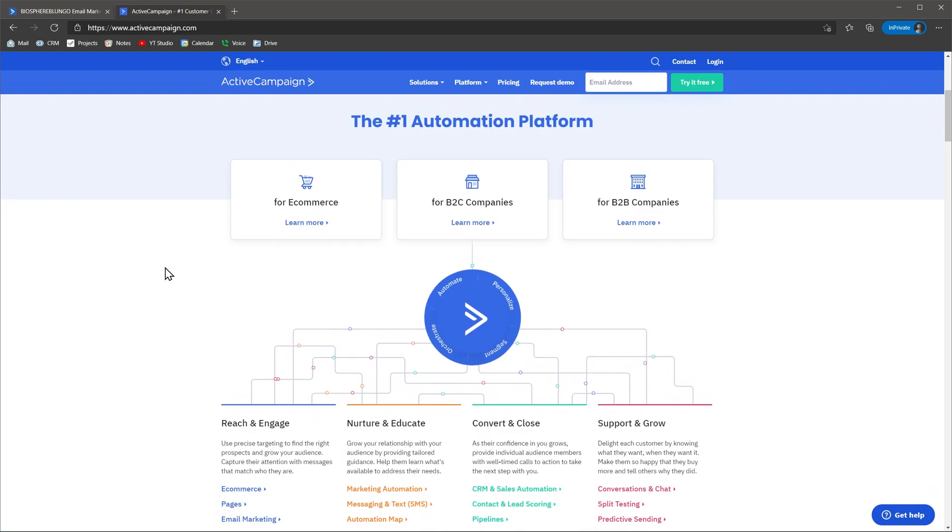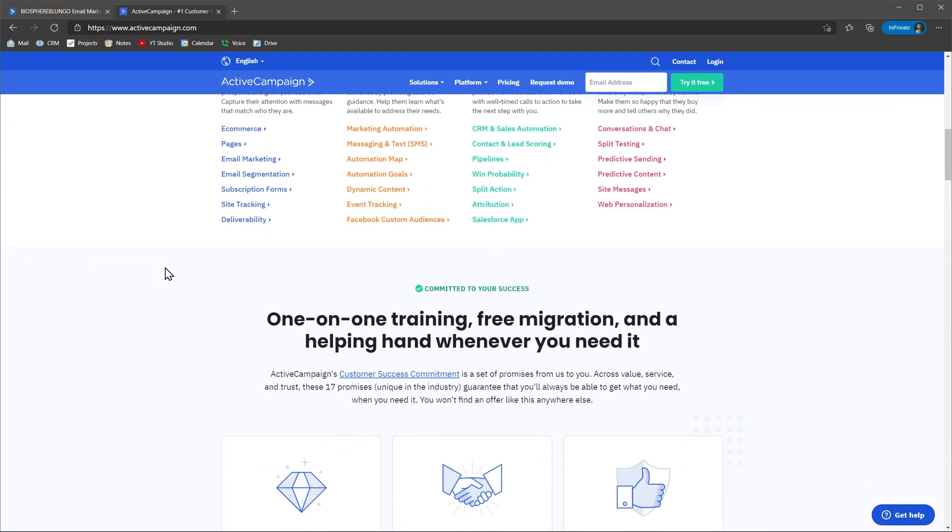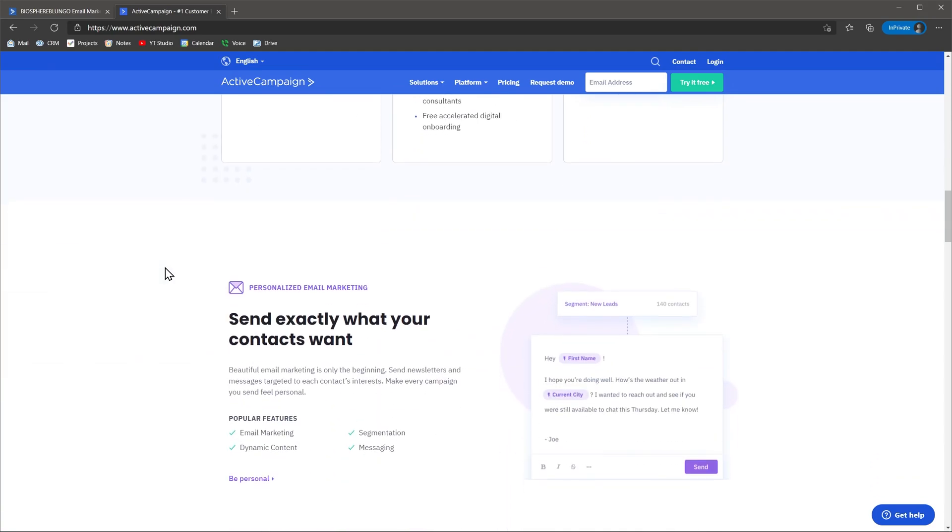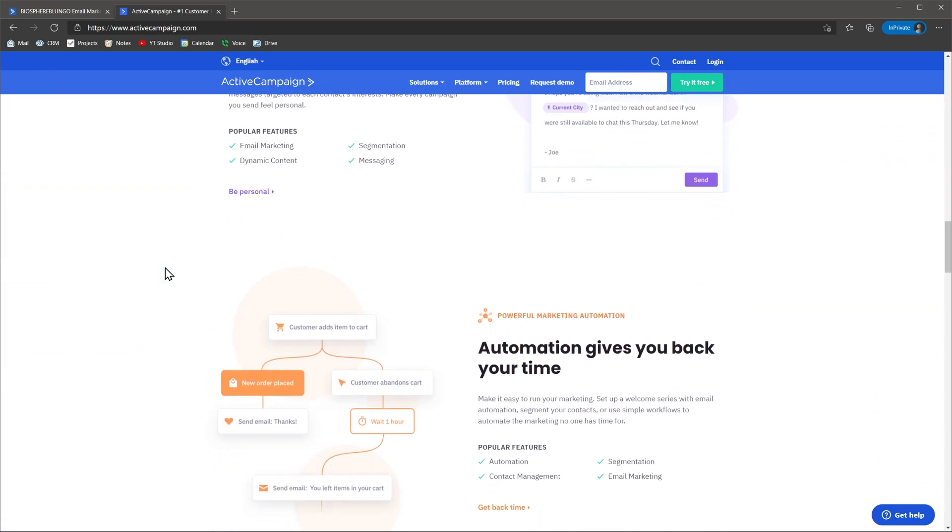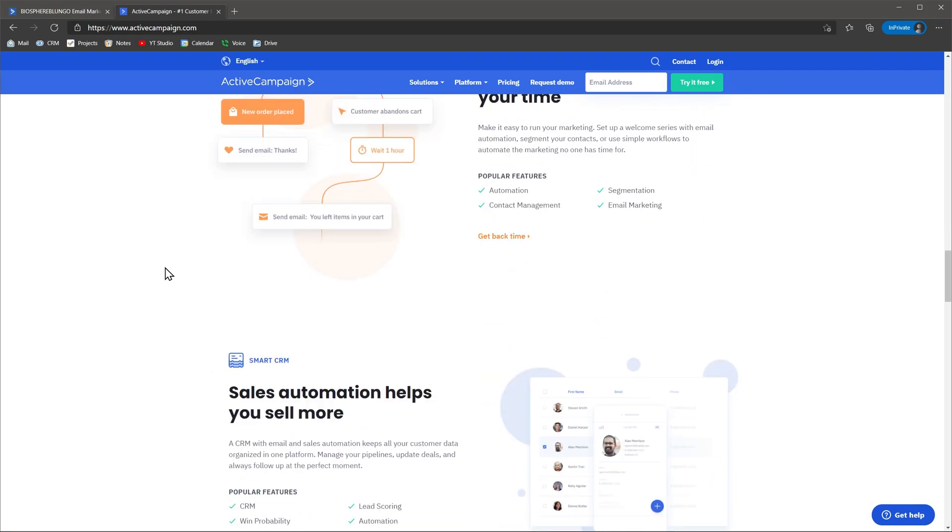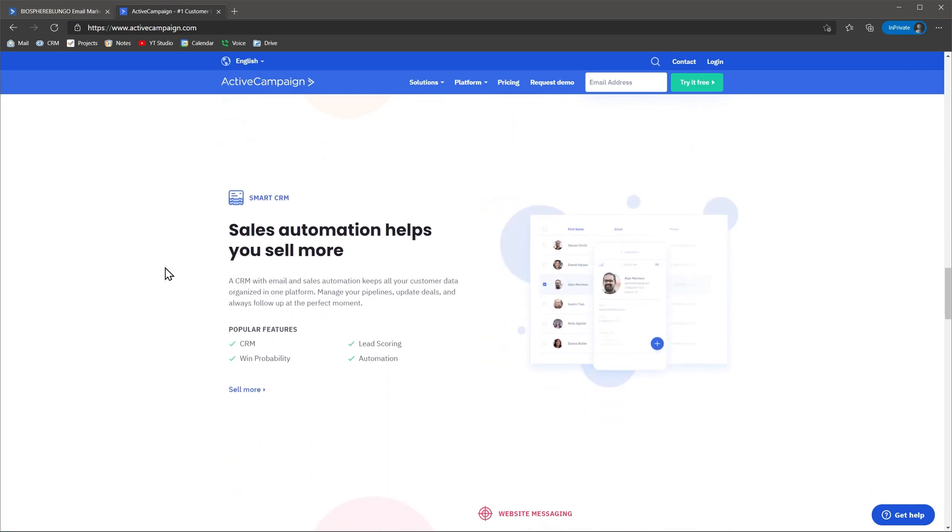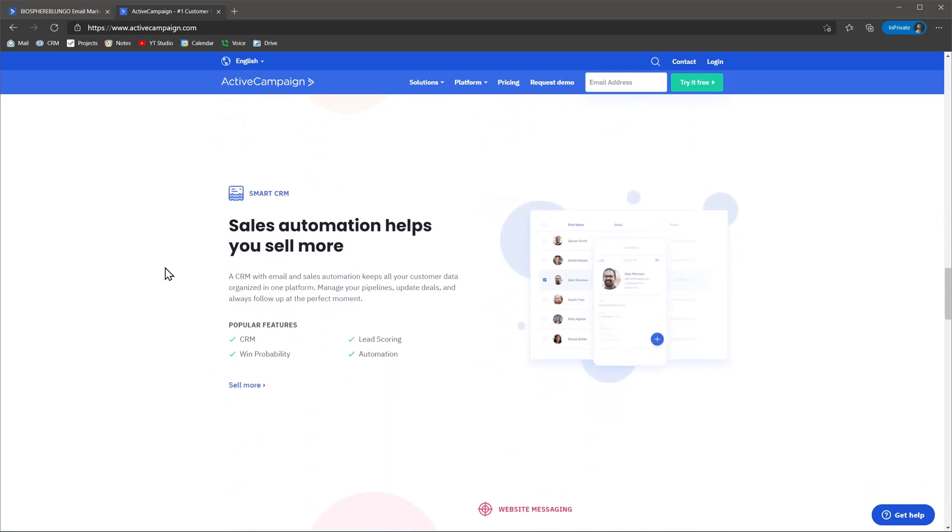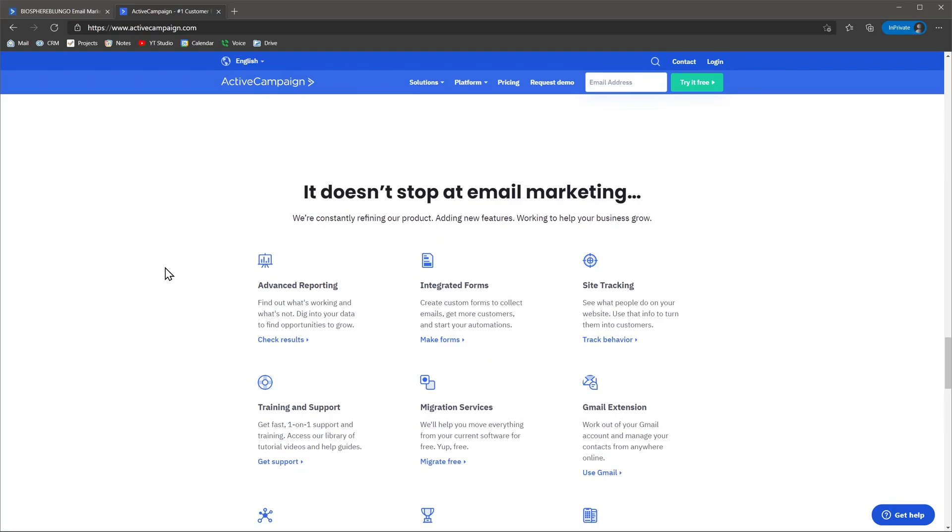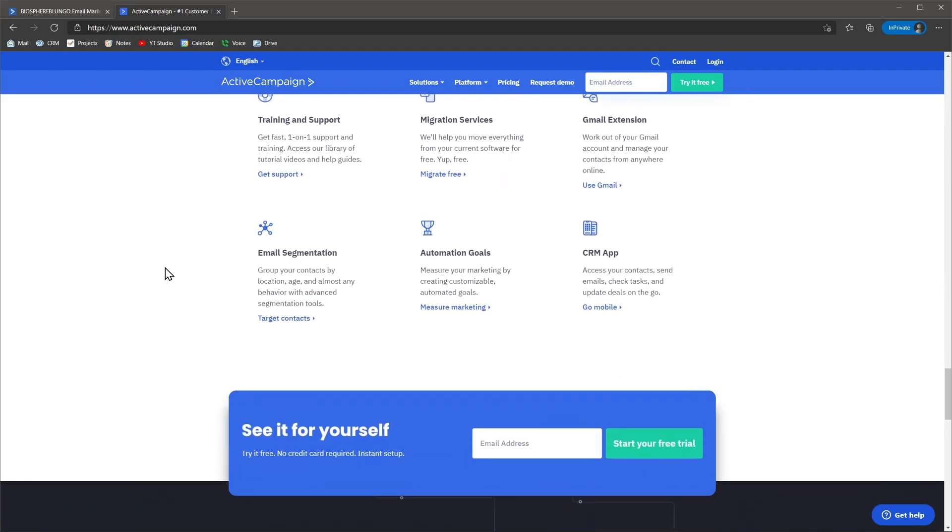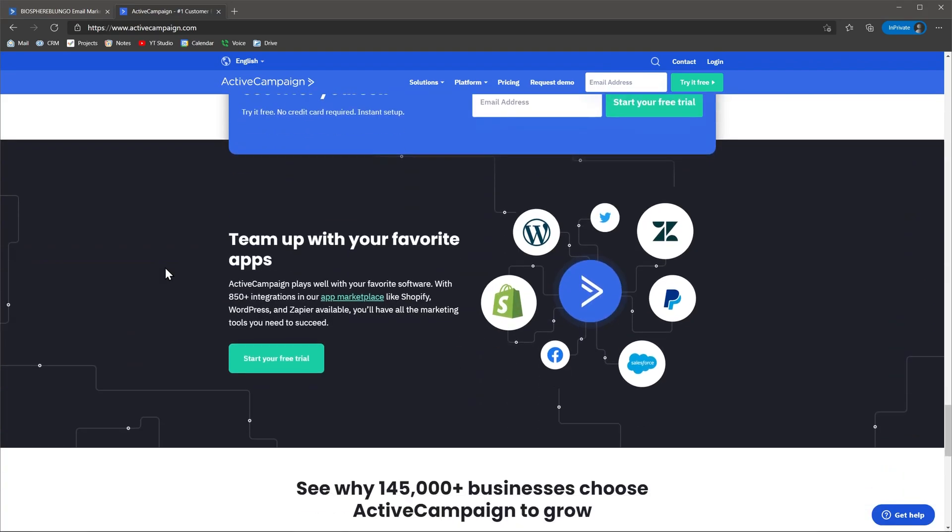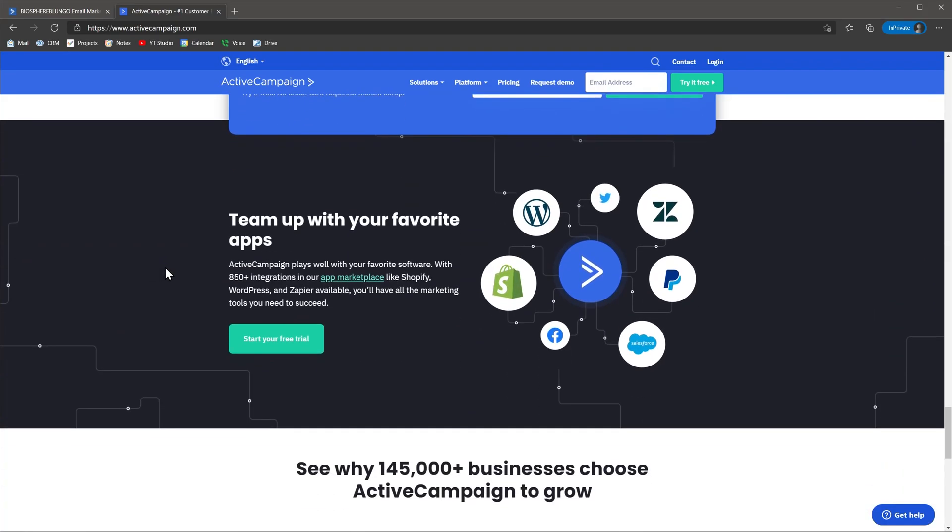ActiveCampaign is a platform that allows you to manage your marketing and sales process. Originally, they started as an email marketing service, but with time they added other features like automations, CRM, forms, site tracking and more. Today, we're going to focus on the CRM side, but we will review the other sections as well.